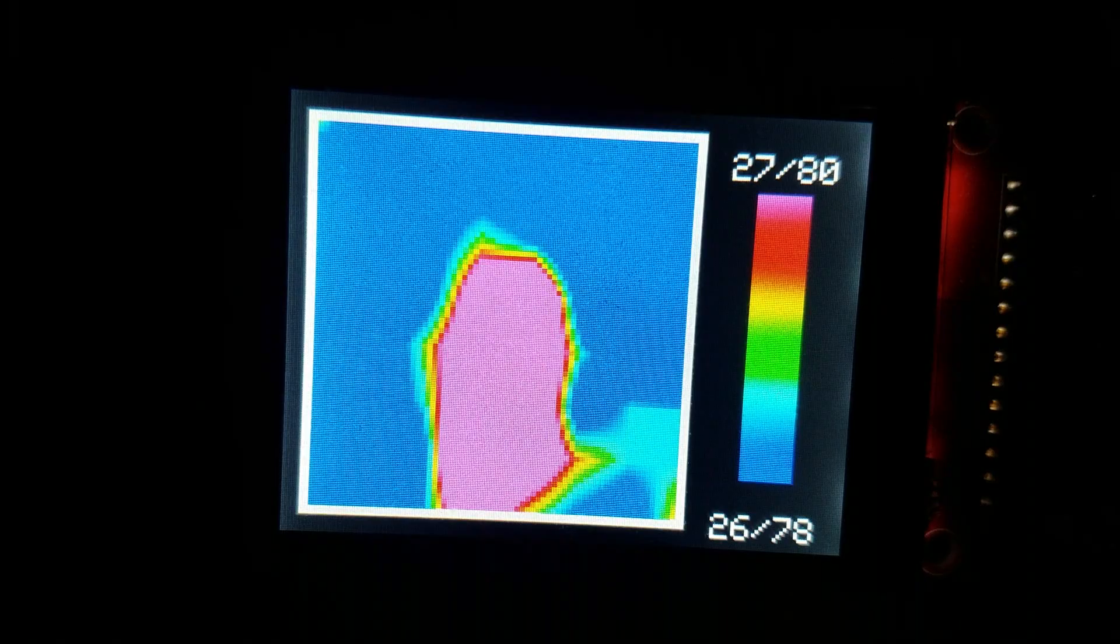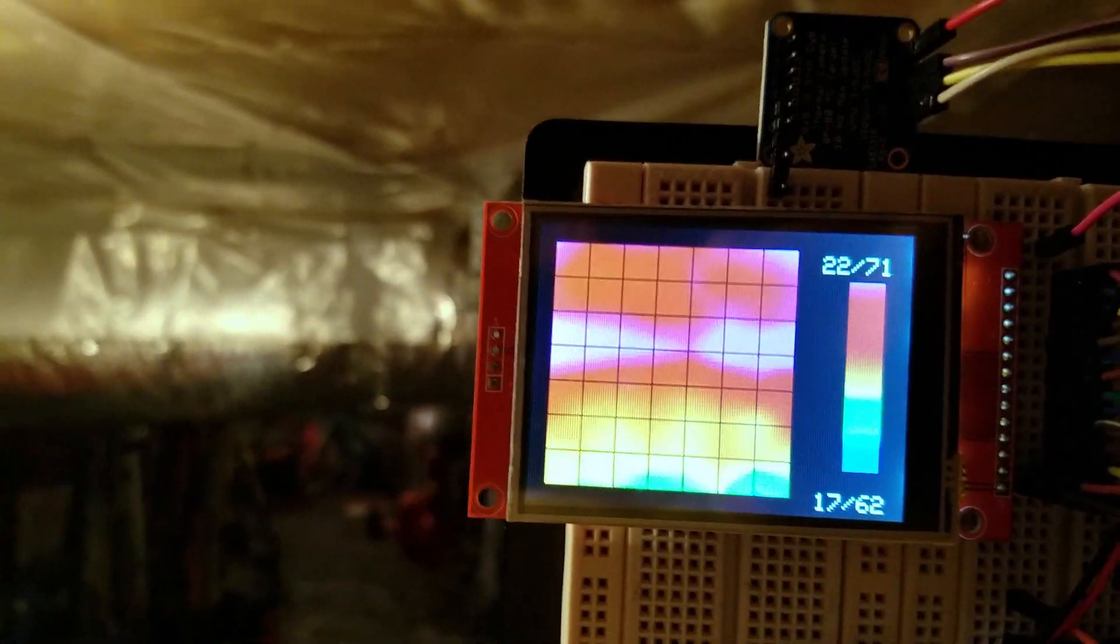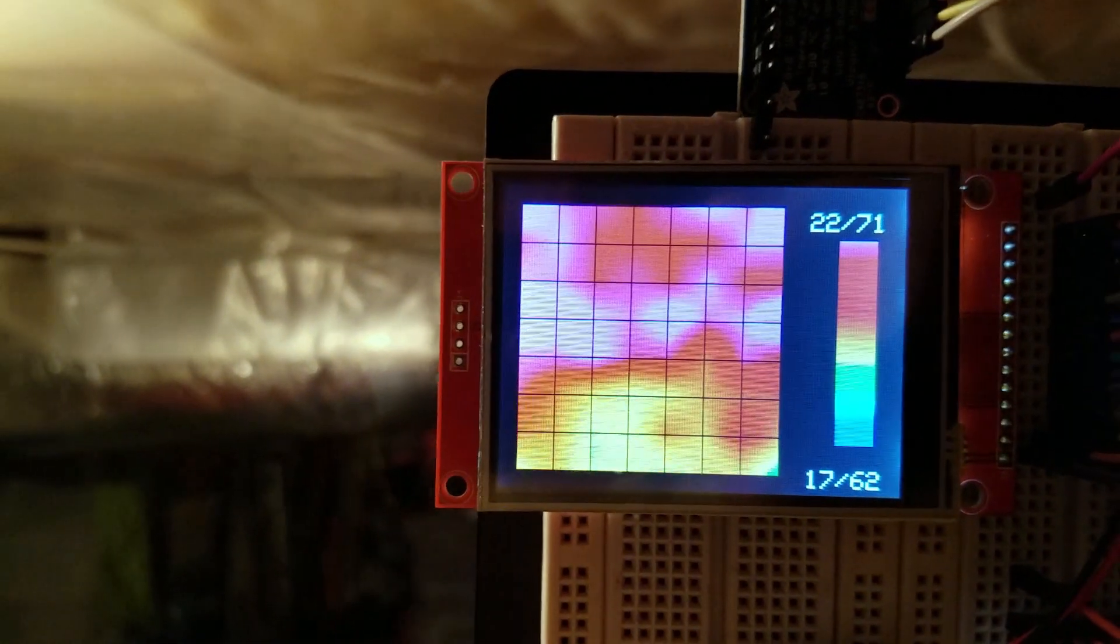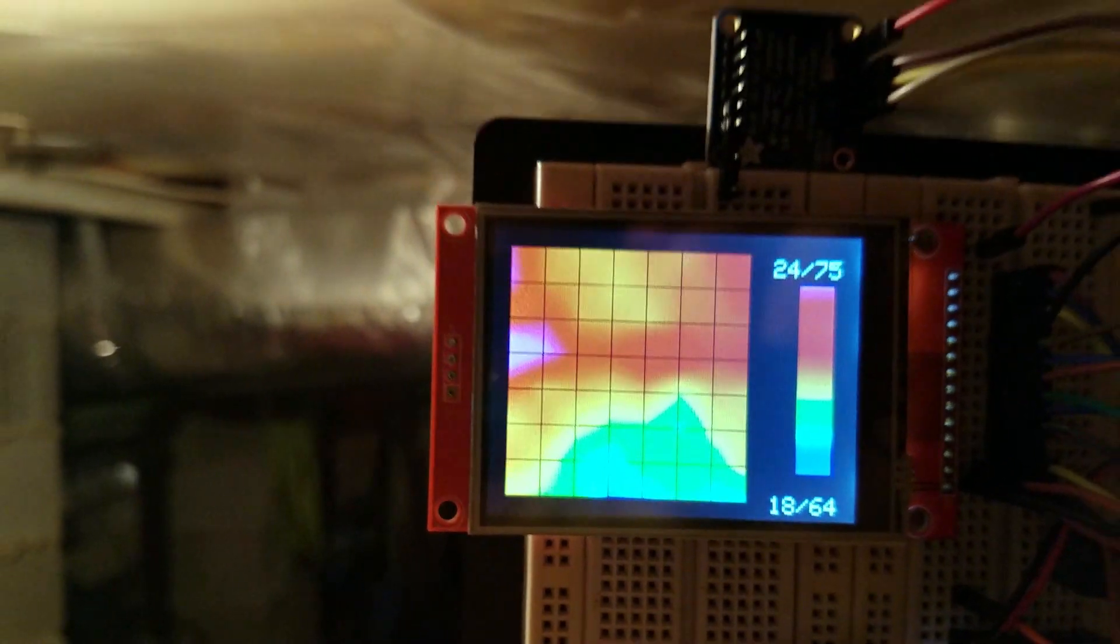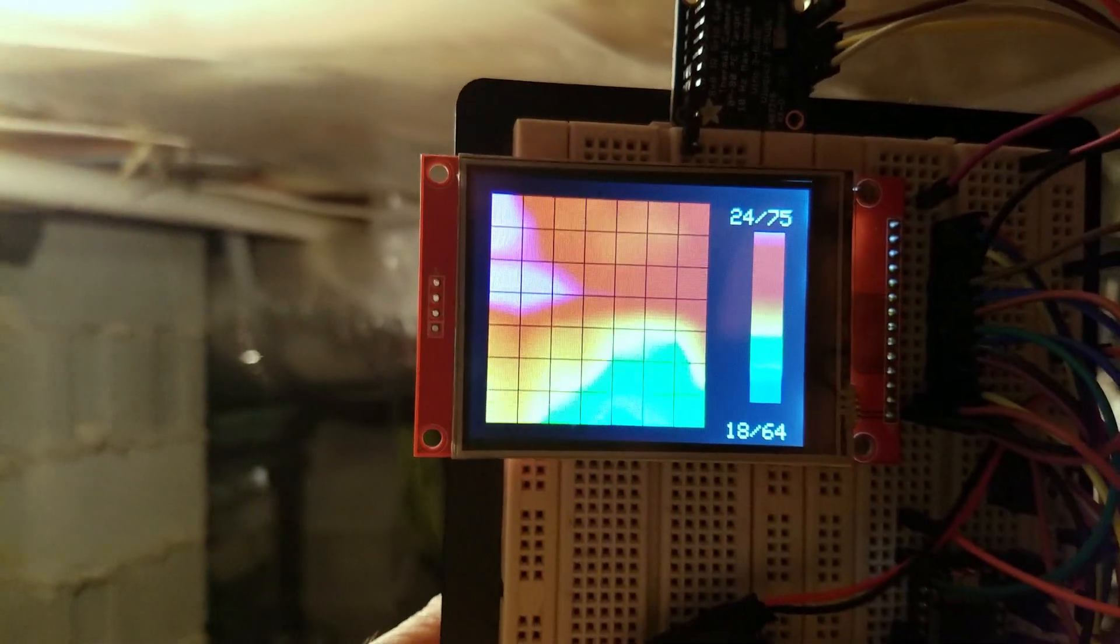Or if you want to check for leaks in your ductwork, and that's actually why I built my thermal camera.